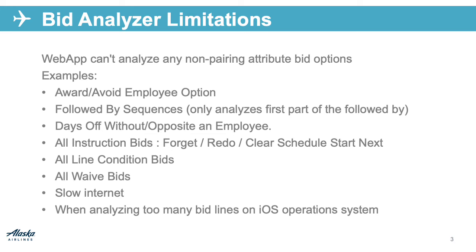Days off without or opposite of an employee. All instruction bids: Forget, redo, clear schedule, start next bid group. All line condition bids and all waived bids.